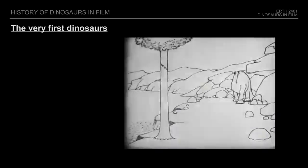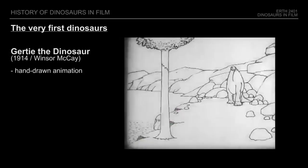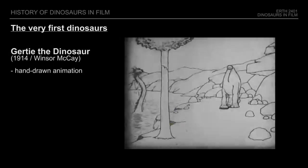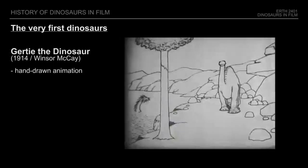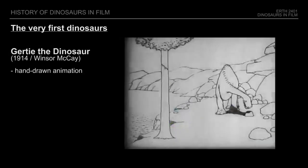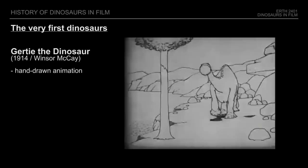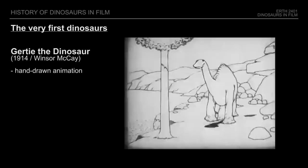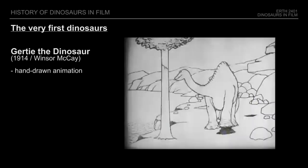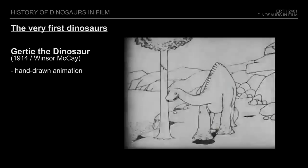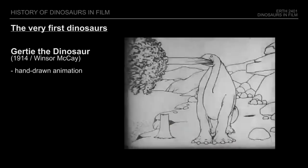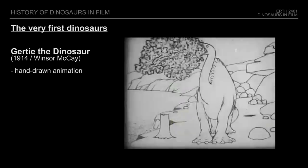The first instance of a dinosaur on screen was Gertie the Dinosaur in 1914, created by Windsor McKay, which is also one of the earliest hand-drawn animated films ever created and said to have inspired many of the great animators to follow, including Walt Disney.